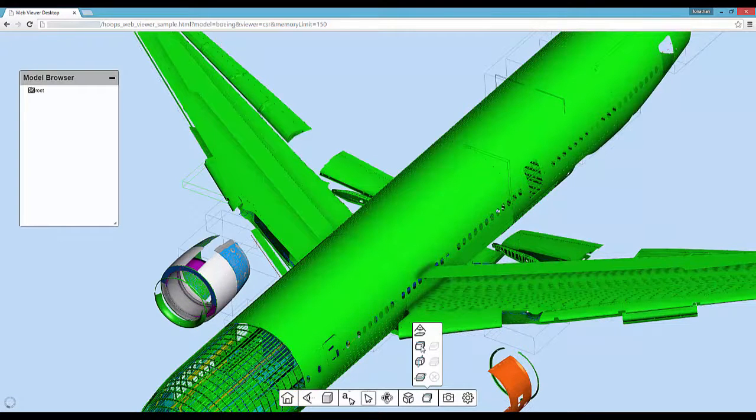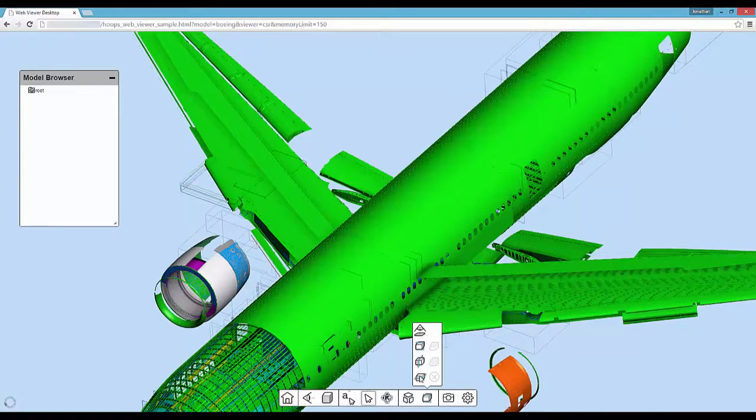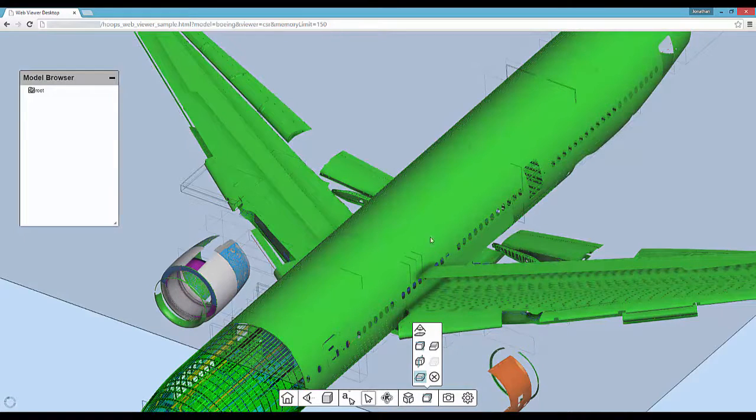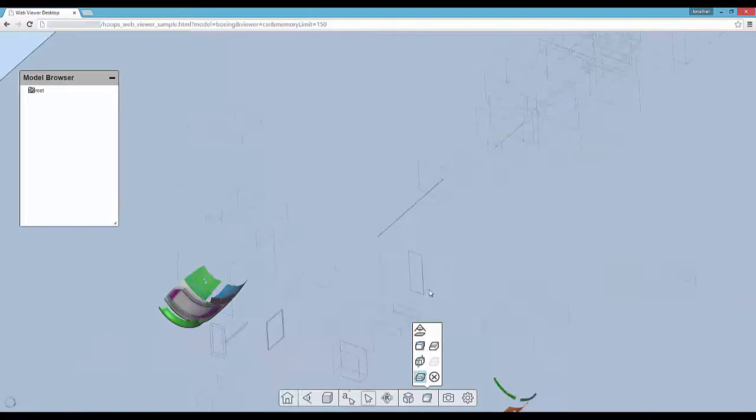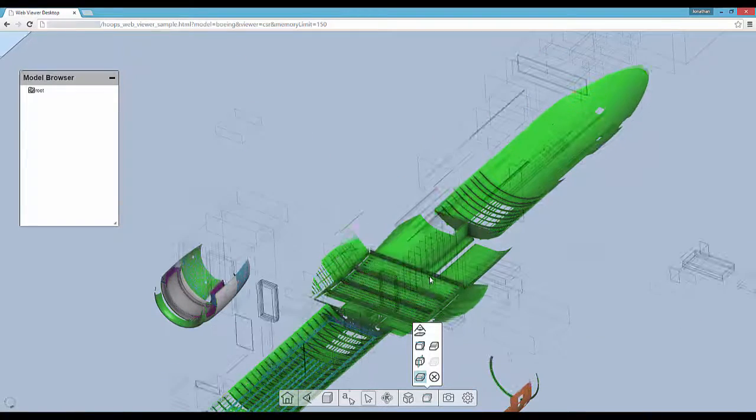Additionally, we can turn on a cutting plane that can now be controlled simply by clicking on the plane and dragging.